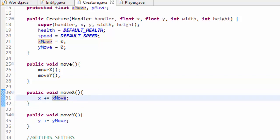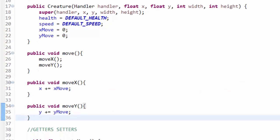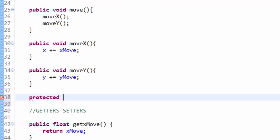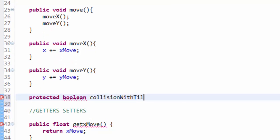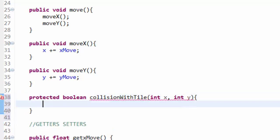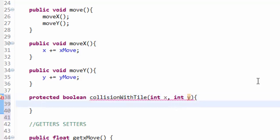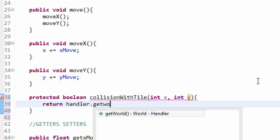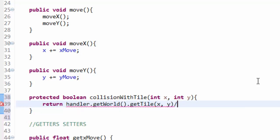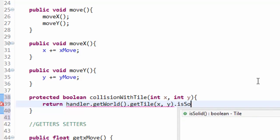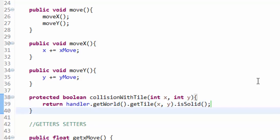Now for actual collision detection. We'll create a protected boolean method called collisionWithTile(int x, int y). All it does is take a tile x and y coordinate and return whether that tile is solid: return handler.getWorld().getTile(x, y).isSolid(). We'll use this method shortly.